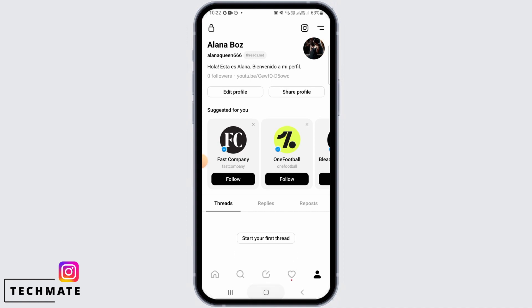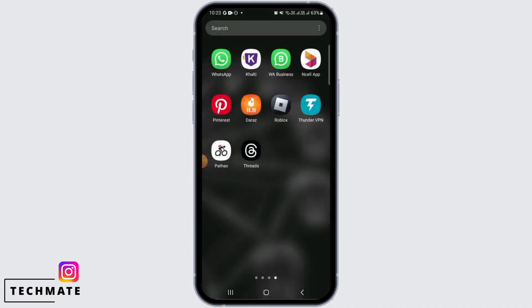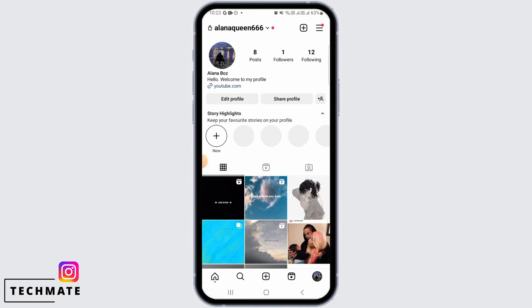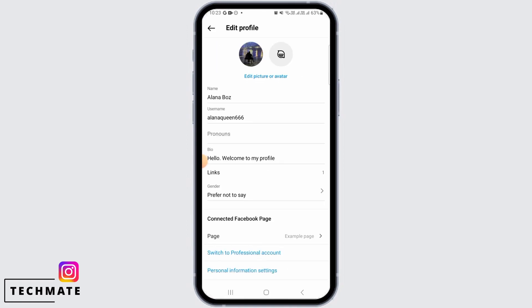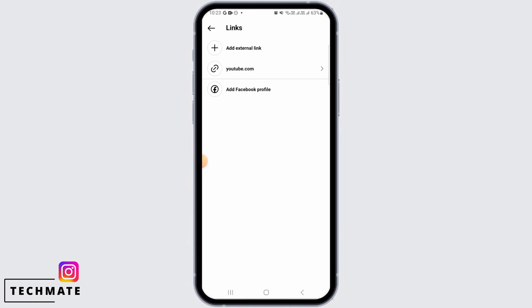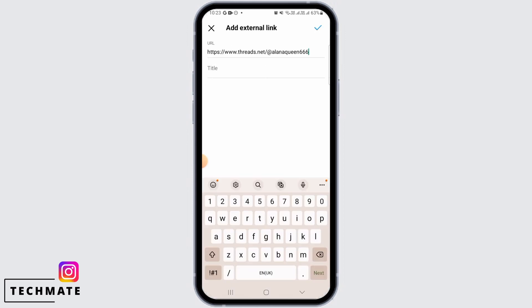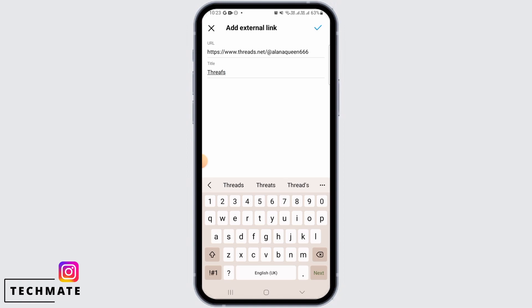Once the link has been copied, head back and open Instagram, then tap on Edit Profile. Now tap on Links, then tap on Add External Link. In the URL field, paste the link that you have copied, and for the title you can type Threads. Now tap on the tick mark option.